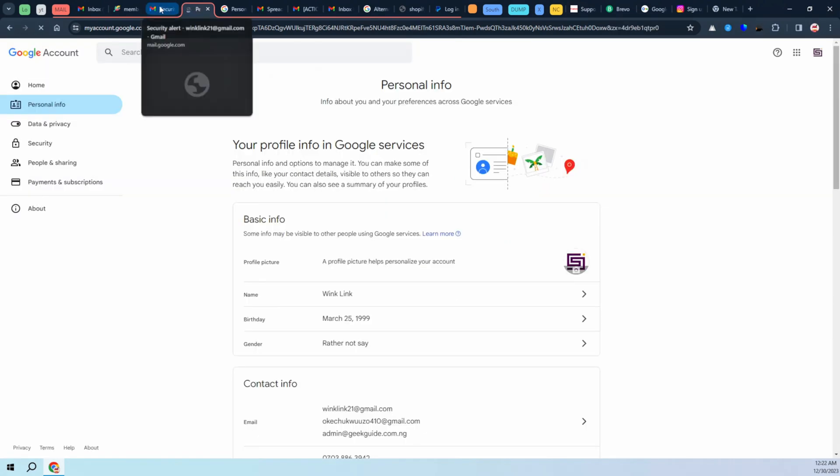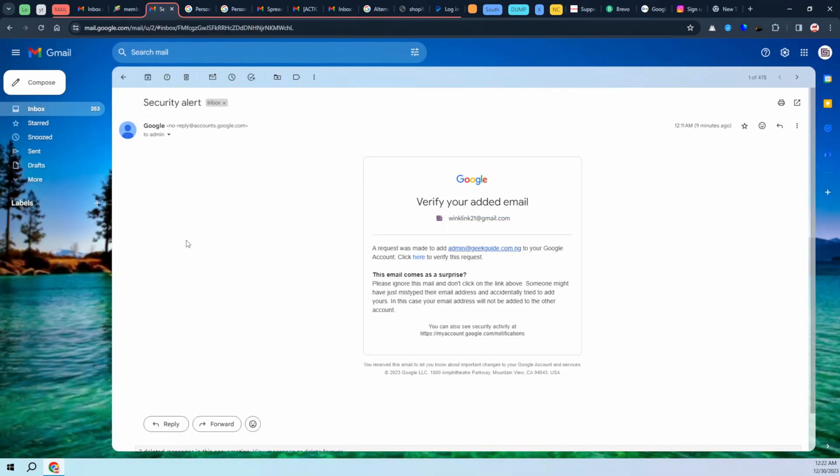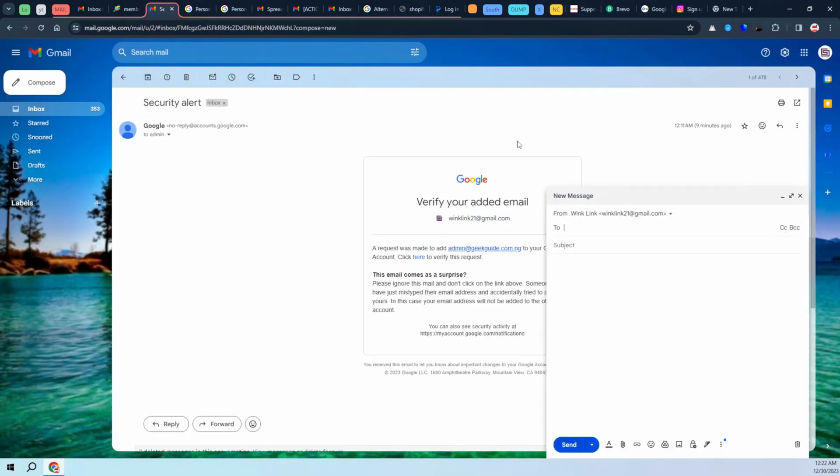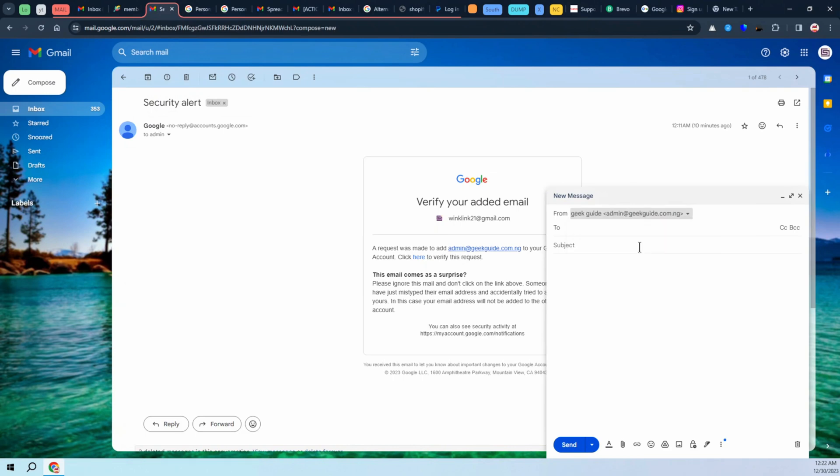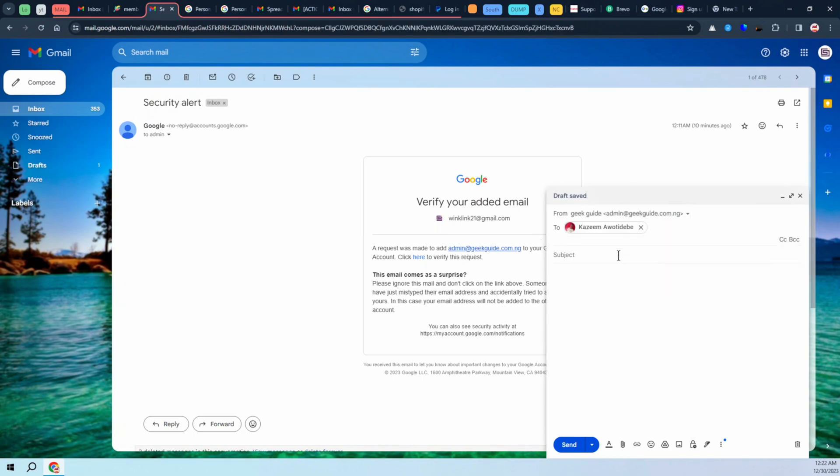I'm going to send to this contact. This is just a test. I'm just going to put 'hi' and go ahead and click on send.